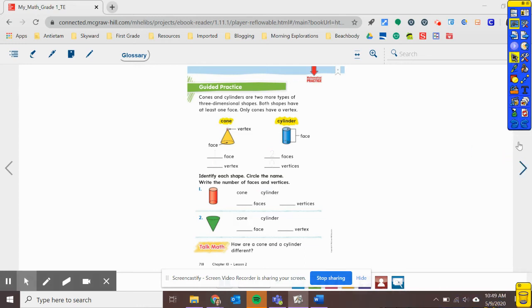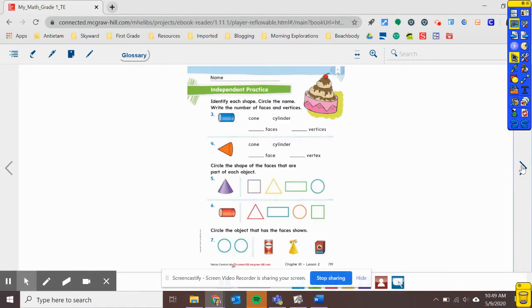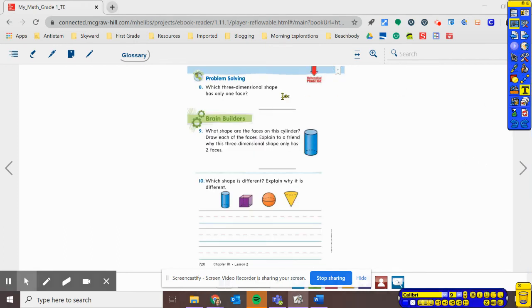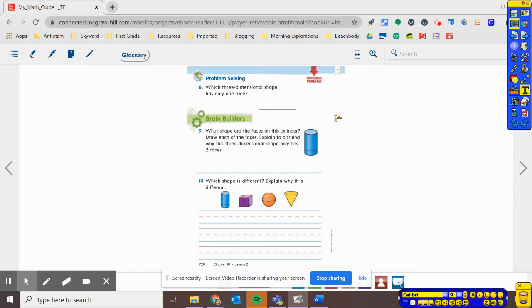Alright. Let's move to our problem-solving page. And let's see. Number eight says, which three-dimensional shape has only one face? So think back to the two three-dimensional shapes that we've learned about today. And think about the ones that we learned about yesterday. And which one of them has only one face?